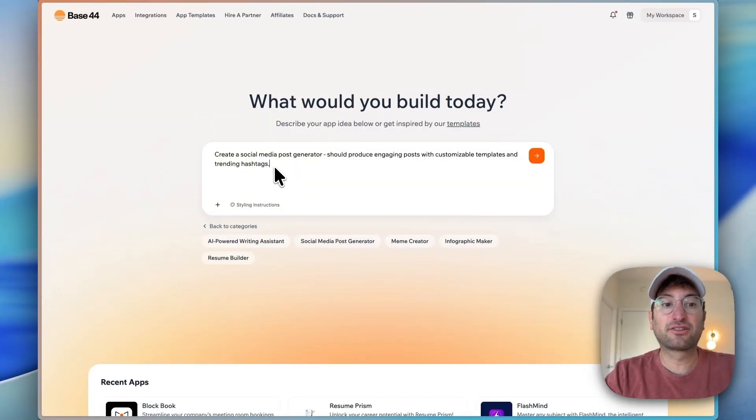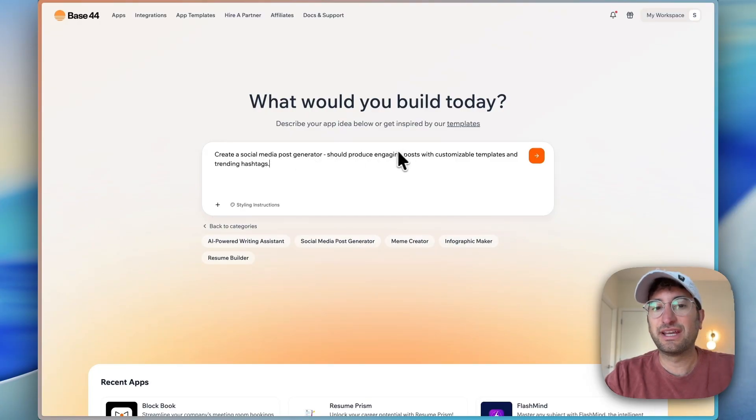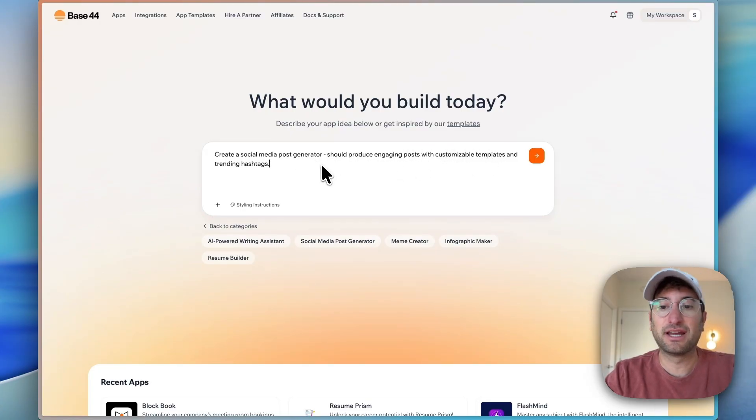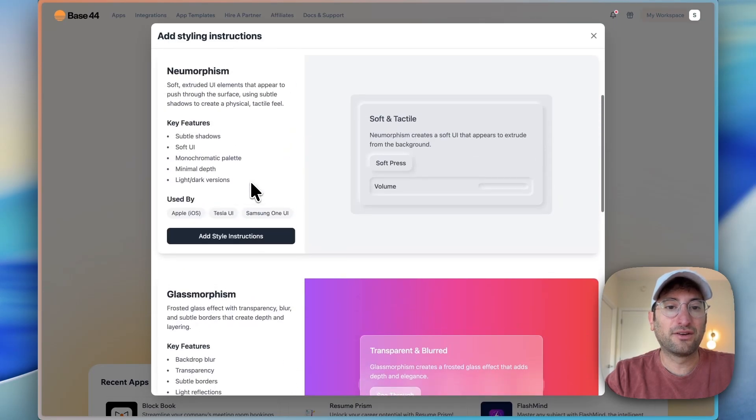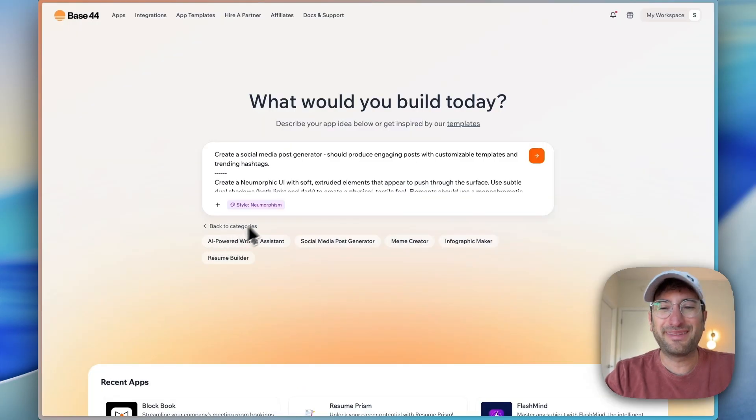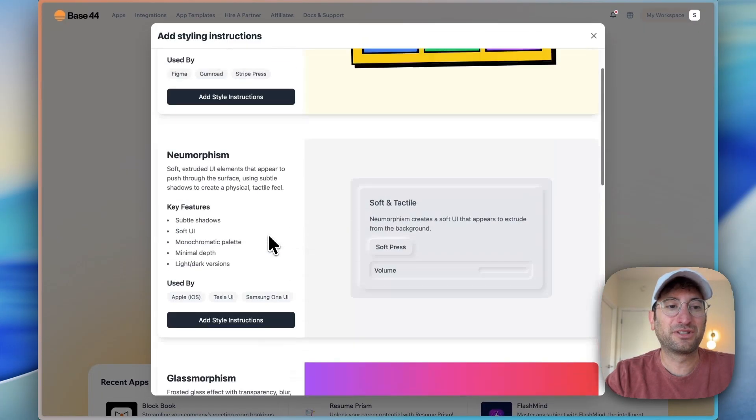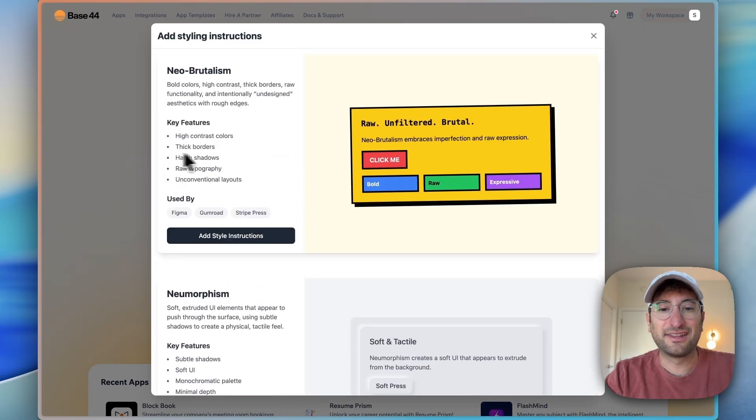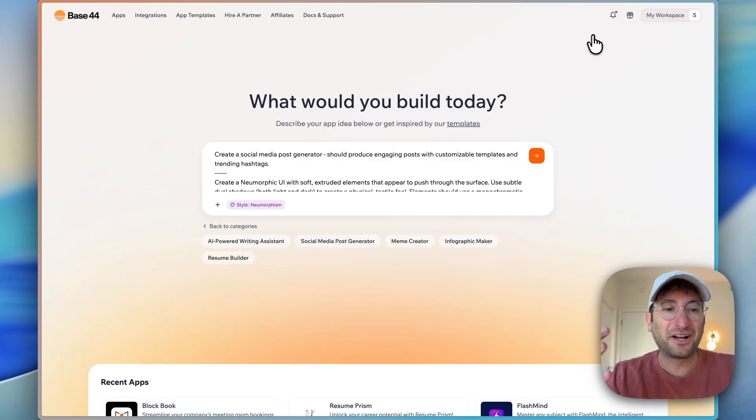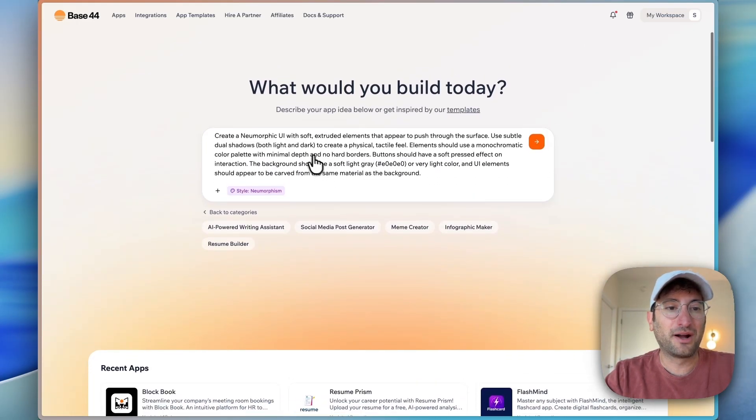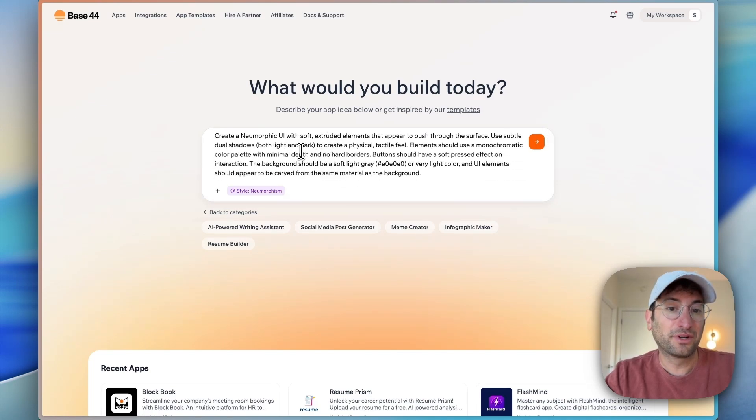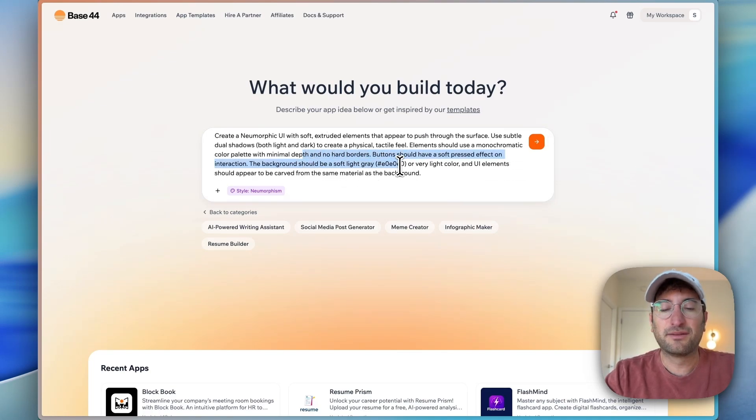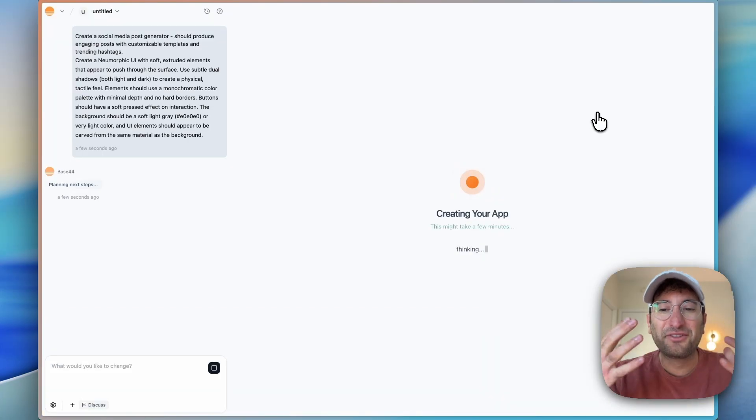The prompt I'm going to use is create a social media post generator should produce engaging posts with customizable templates and trending hashtags. For styling instructions, I'm going with neomorphism for this one. What's nice about Base44 is you can just click this and select one of their preset styling instructions, which gives your app a nice unique design right off the bat. And what it does is append that design prompt to the actual prompt.